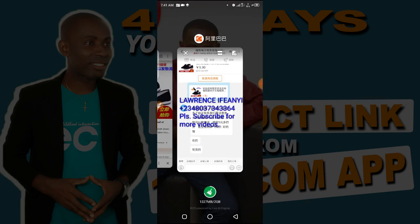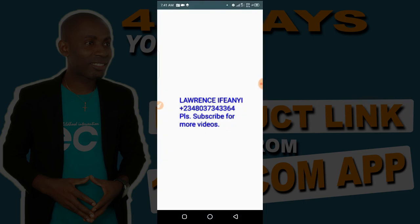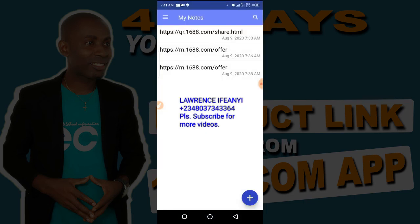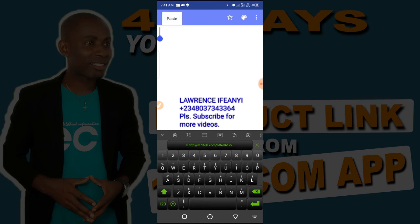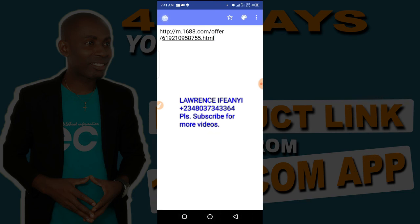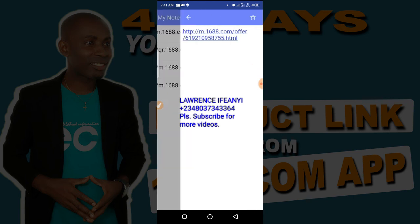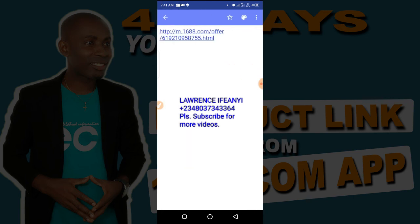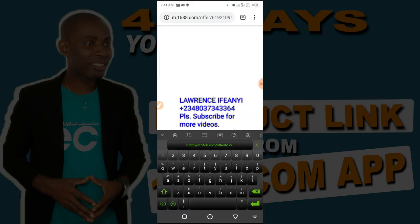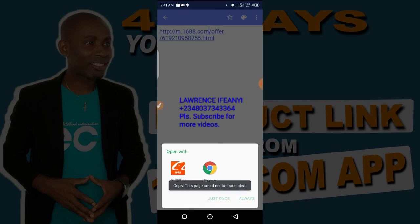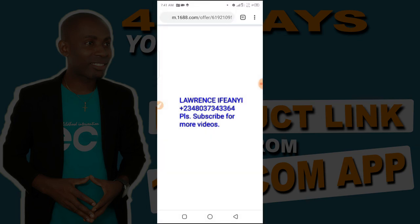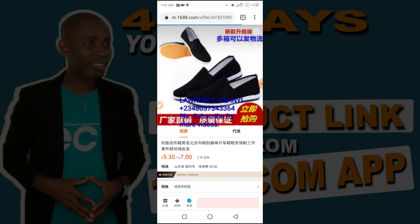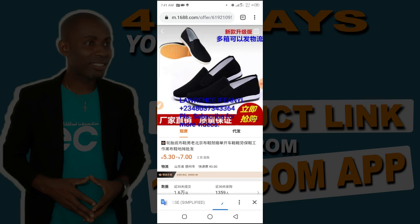Now let's go back to our notepad. Open your notepad, click on the plus icon, then click and hold to paste this link. As you can see, there is the link. I'll also open it from the 1688 app with Chrome to verify — and you can see it has fully loaded again, showing that same product.